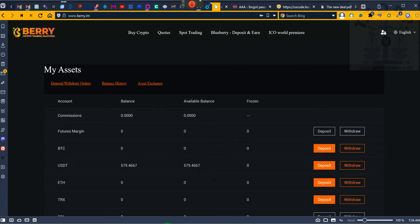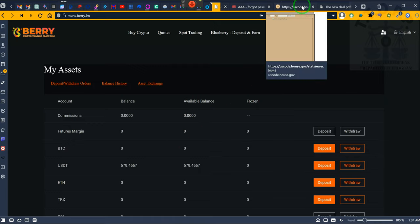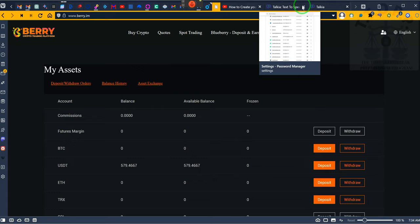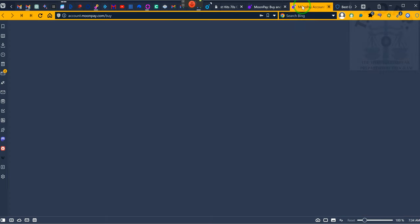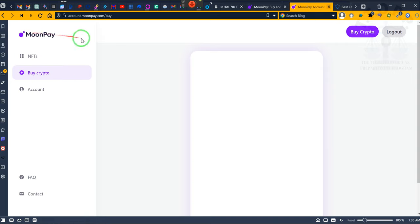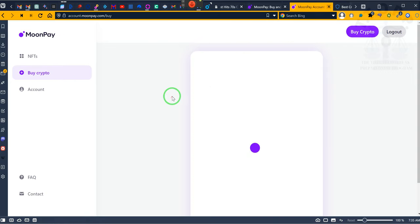You need a Moon Pay account - M-O-O-N-P-A-Y, moonpay.com. Moon Pay. Sign up for Moon Pay. They have a verification process.